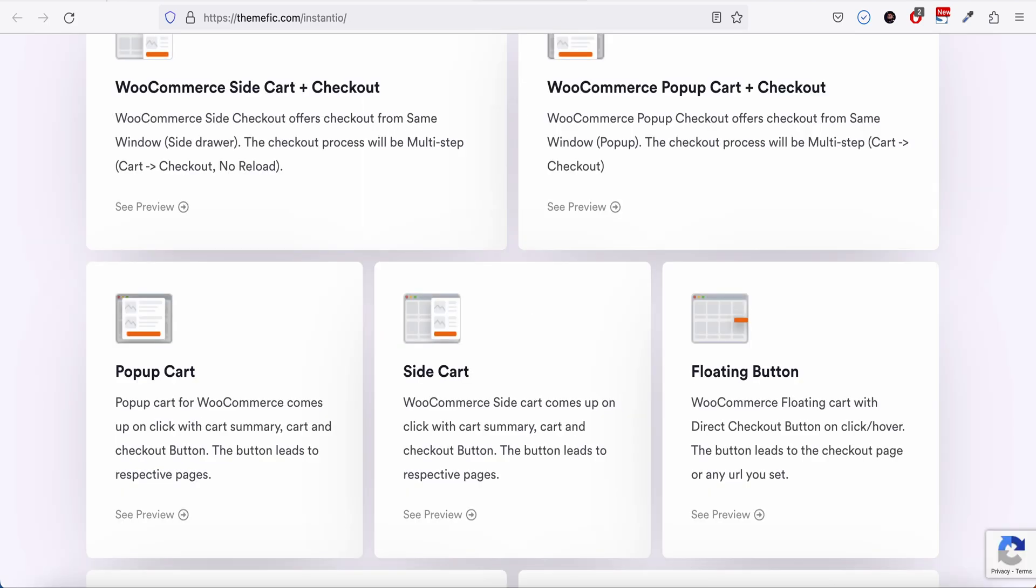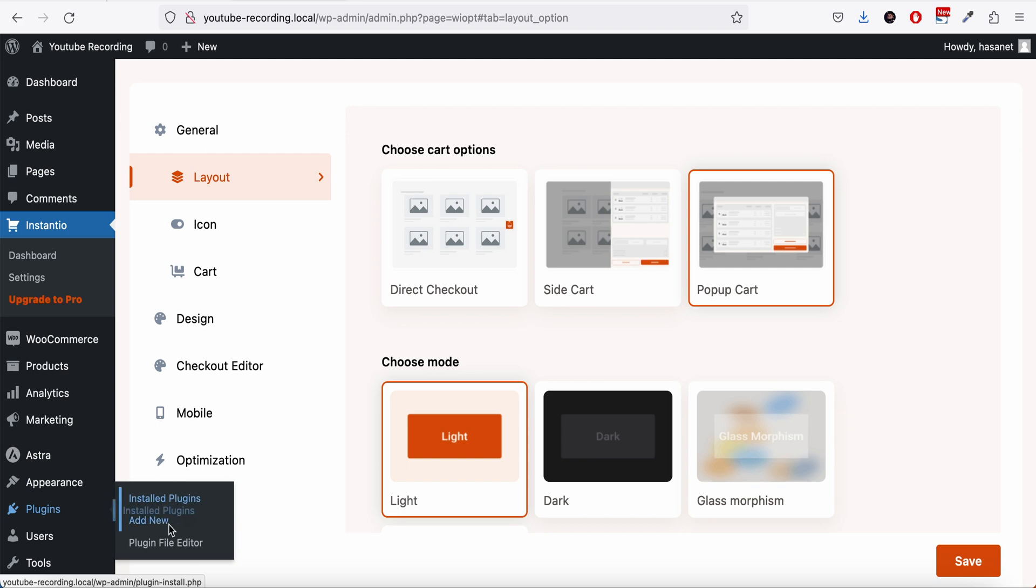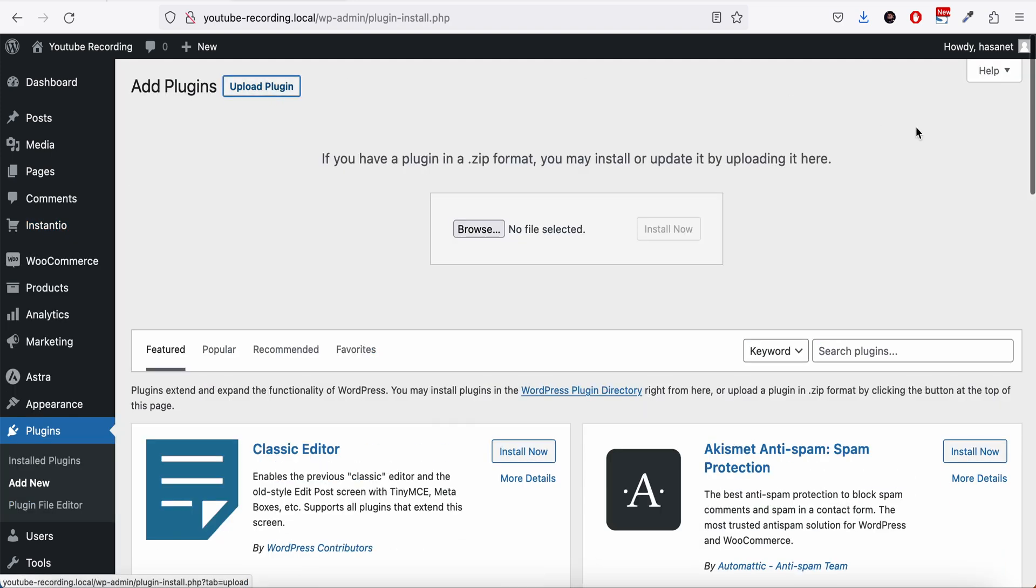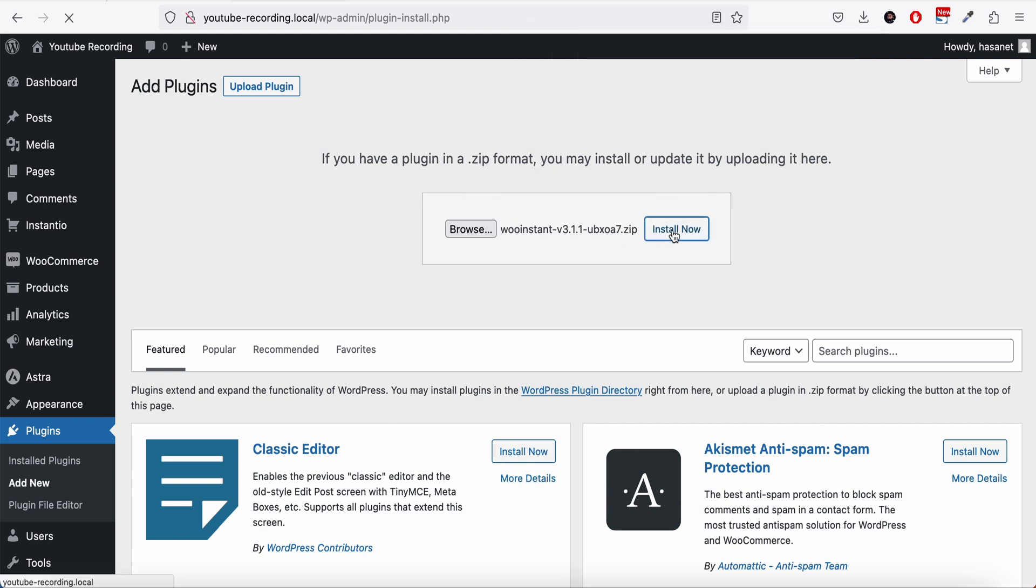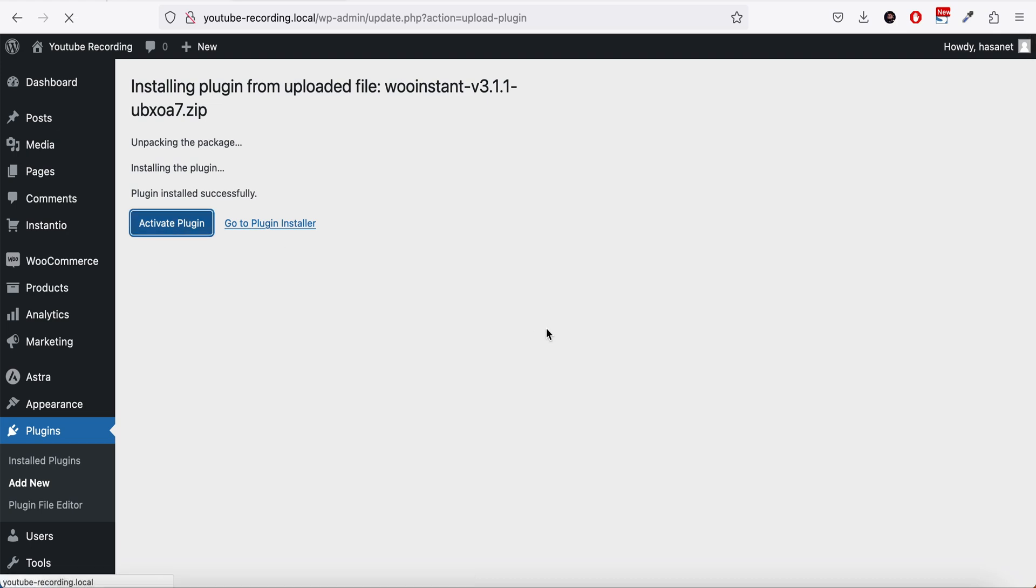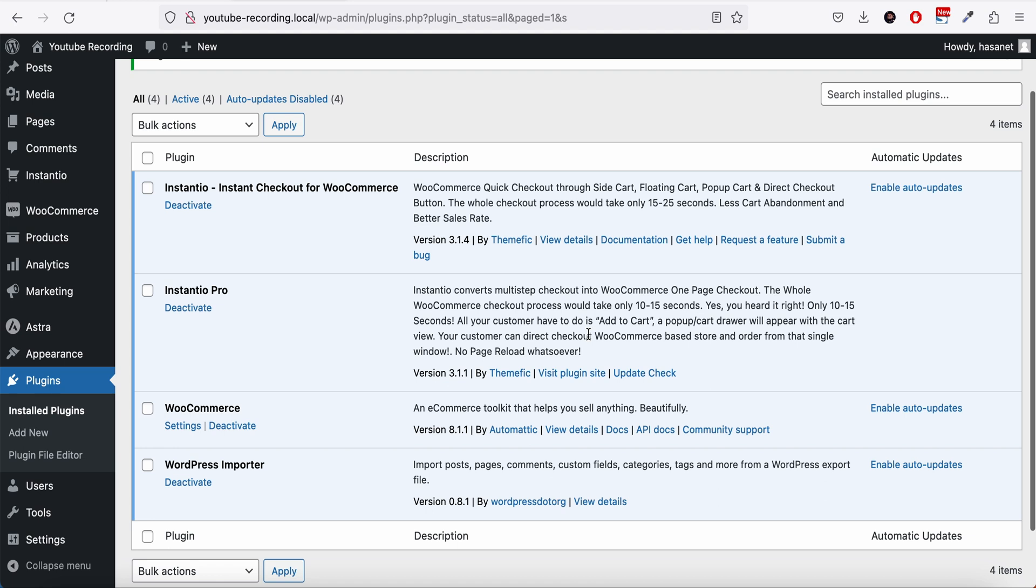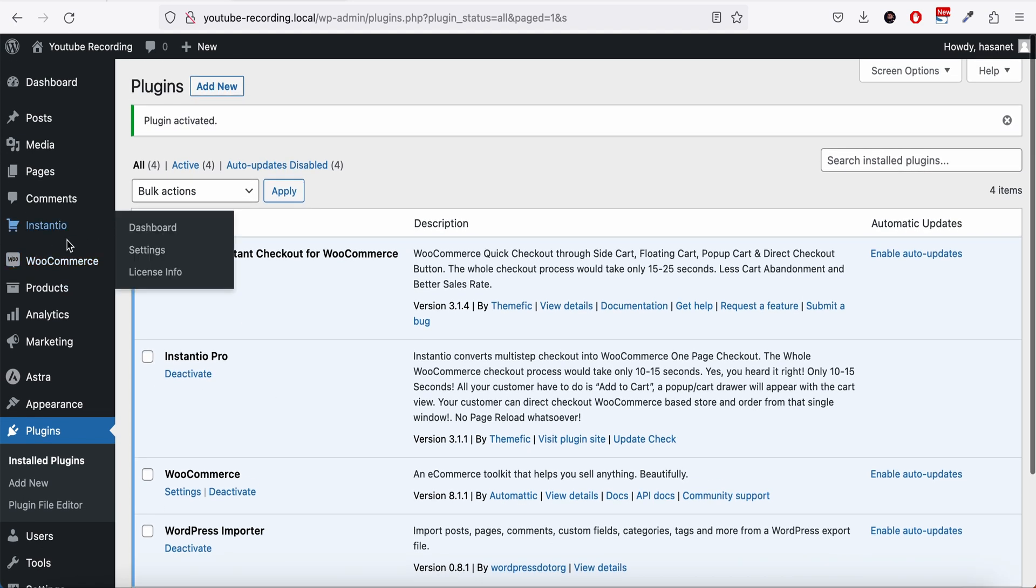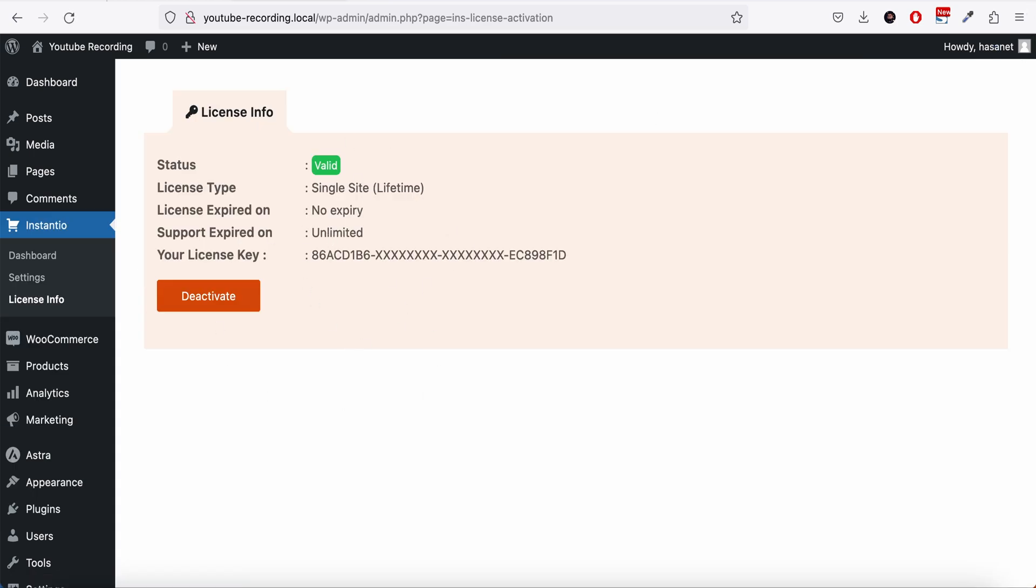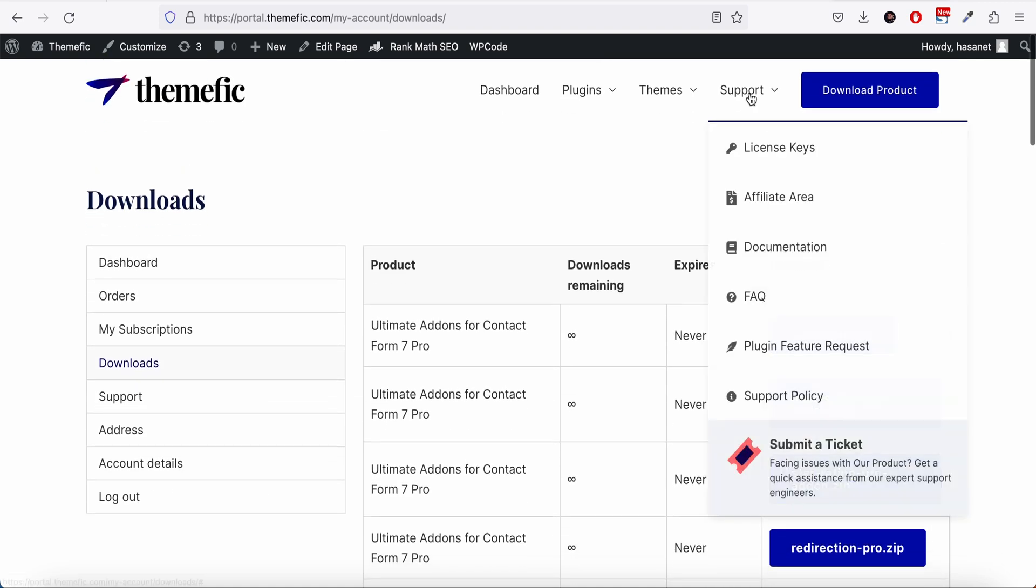Now let me go to our dashboard, plugins, add new, upload, and we can now upload InstantU. Once you activate it, it should ask you to add your license key. We already added our license key so it didn't ask us. You have to add your license key which you can find from the license keys options here.